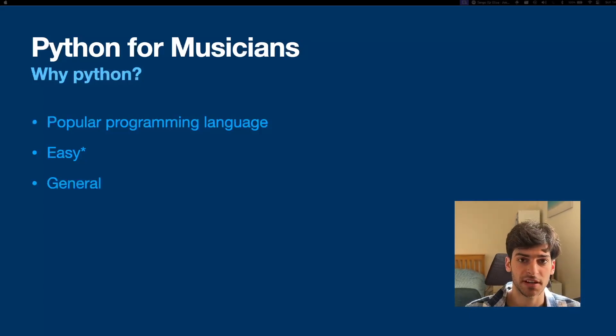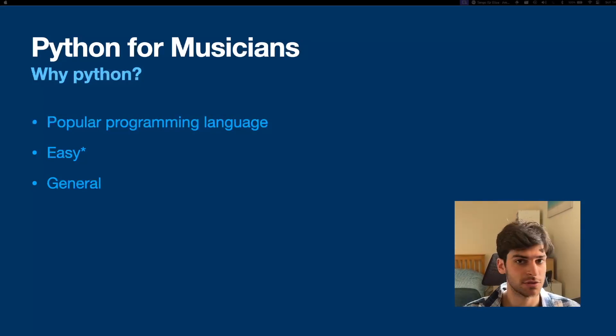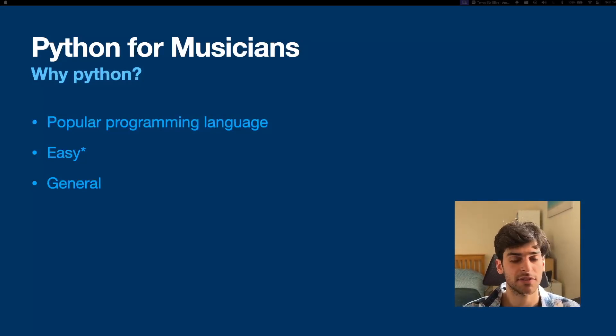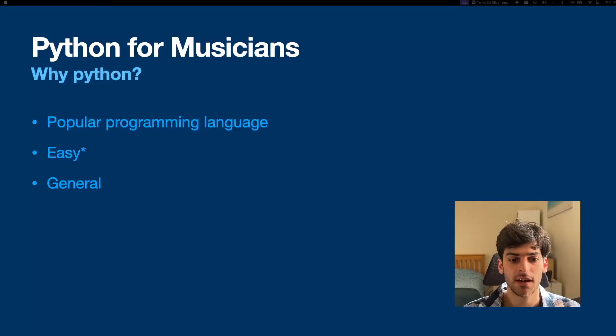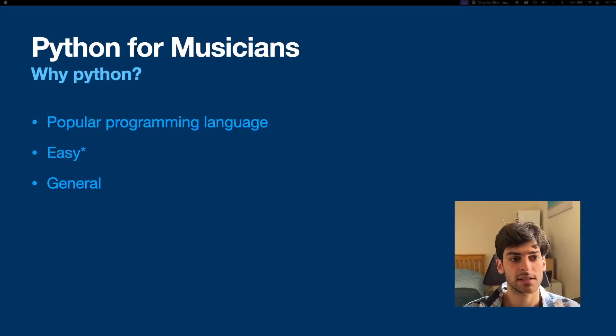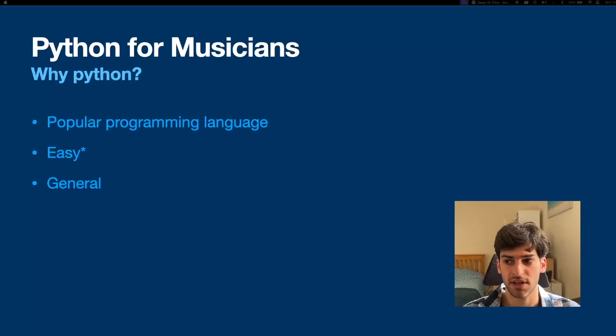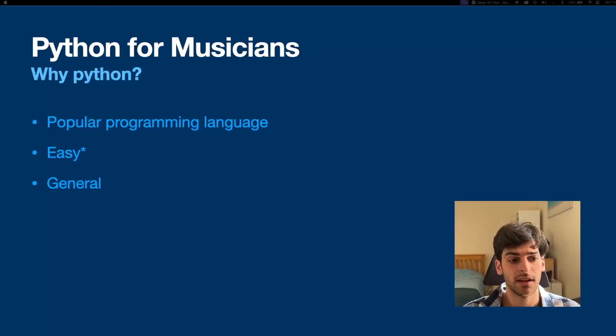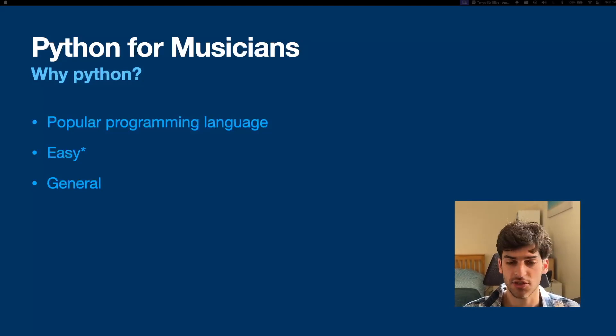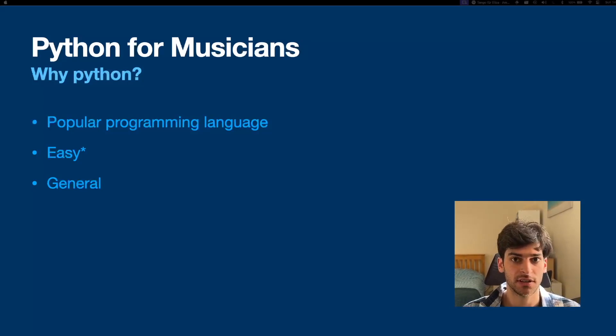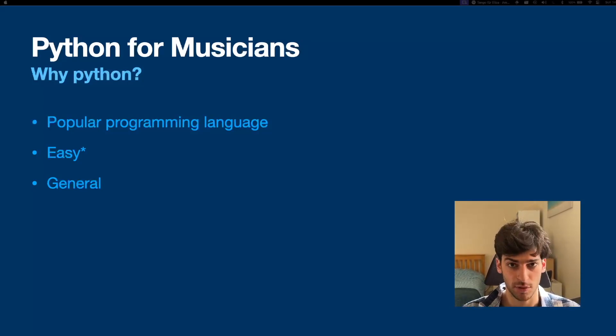And finally, Python is very general. It is used in many different fields like machine learning, data analysis, but also you can make games with Pygame, and it's just generally a very good introduction to the world of programming.